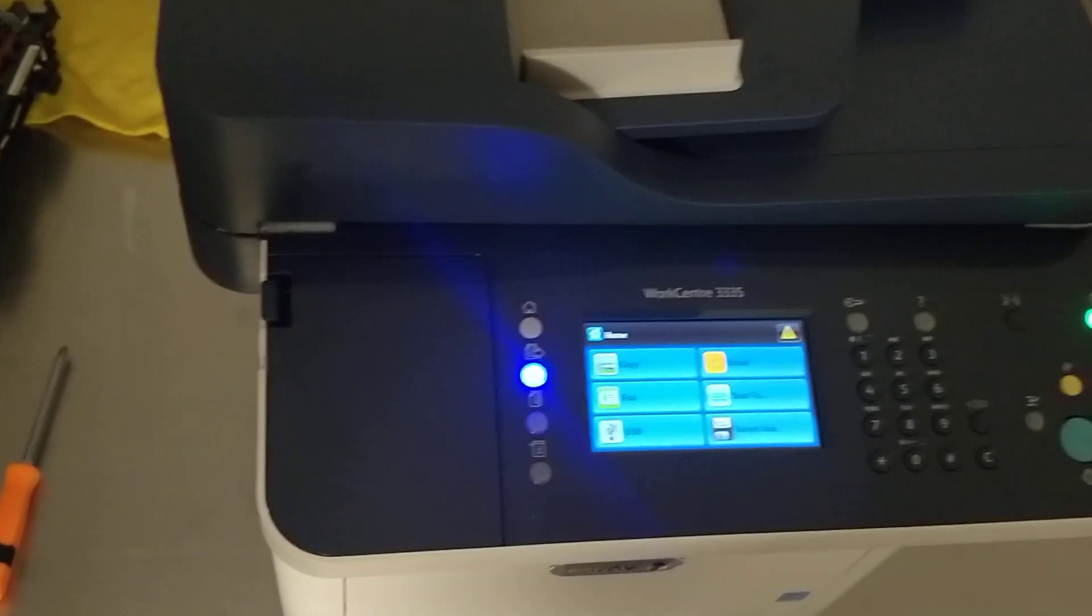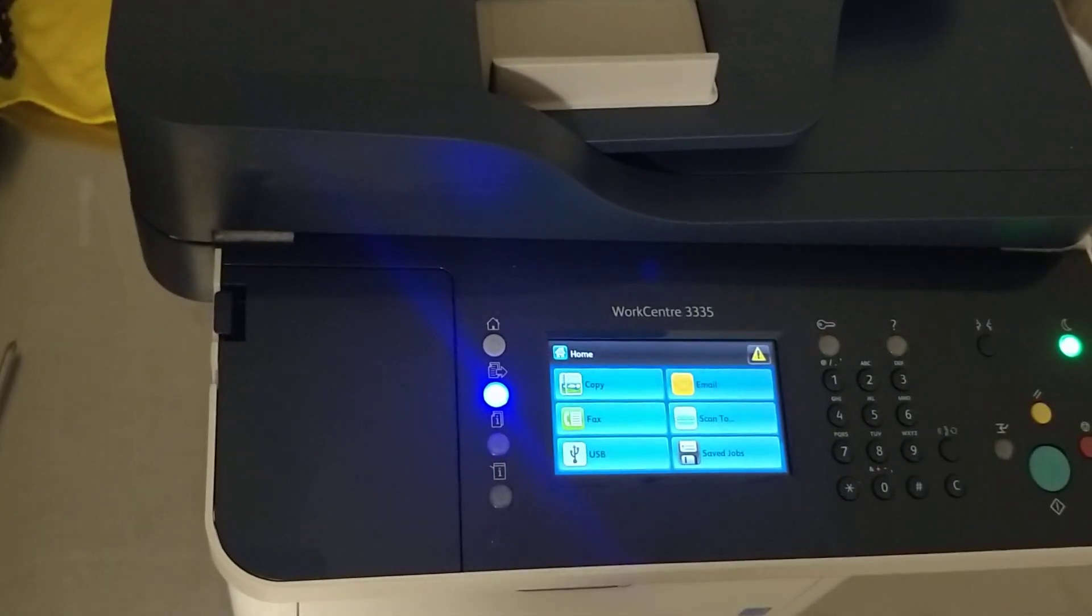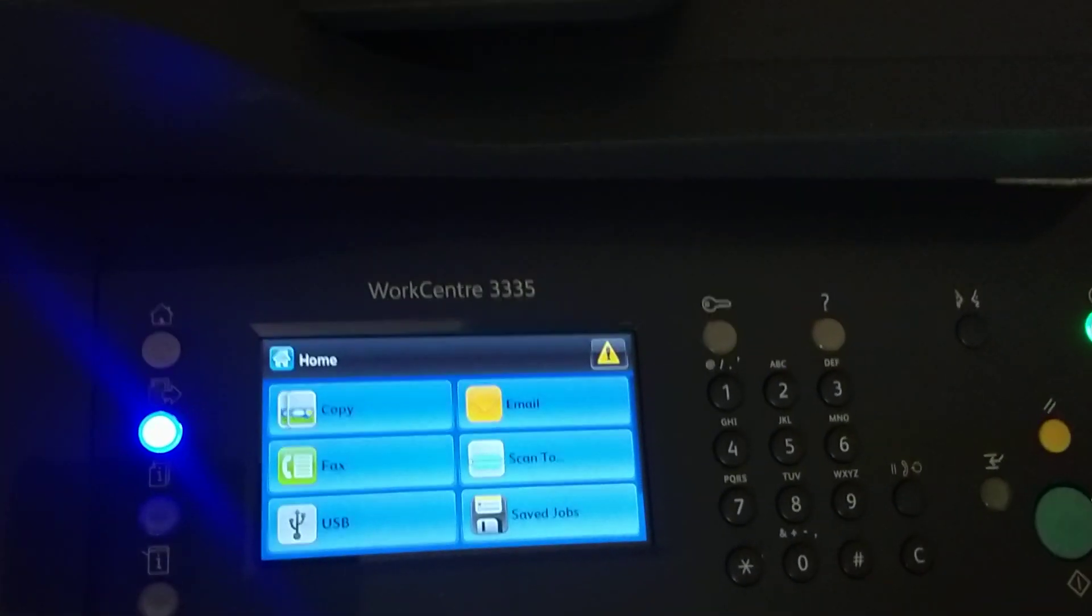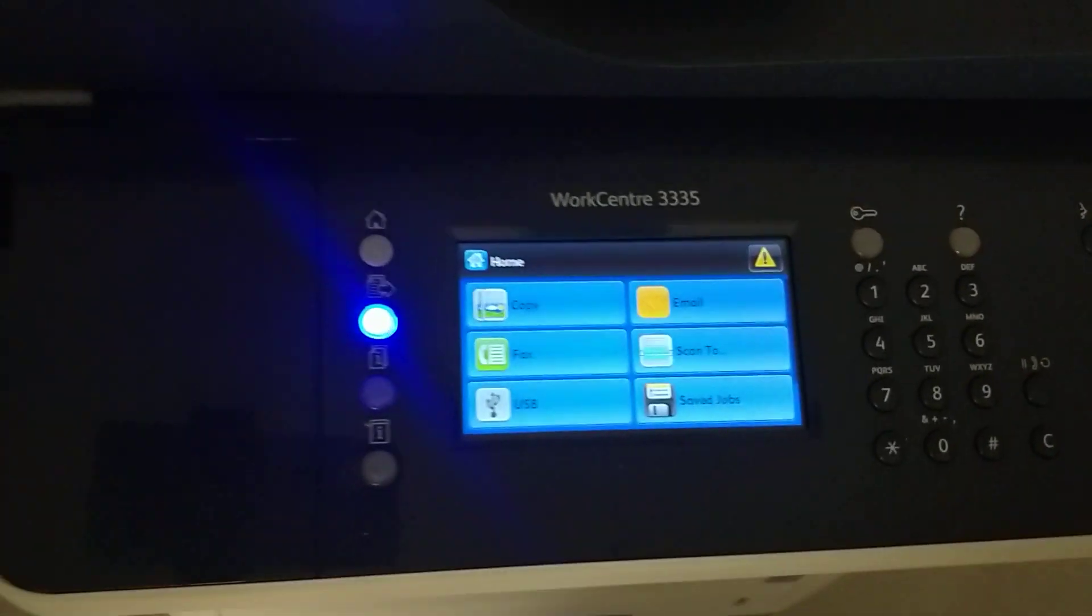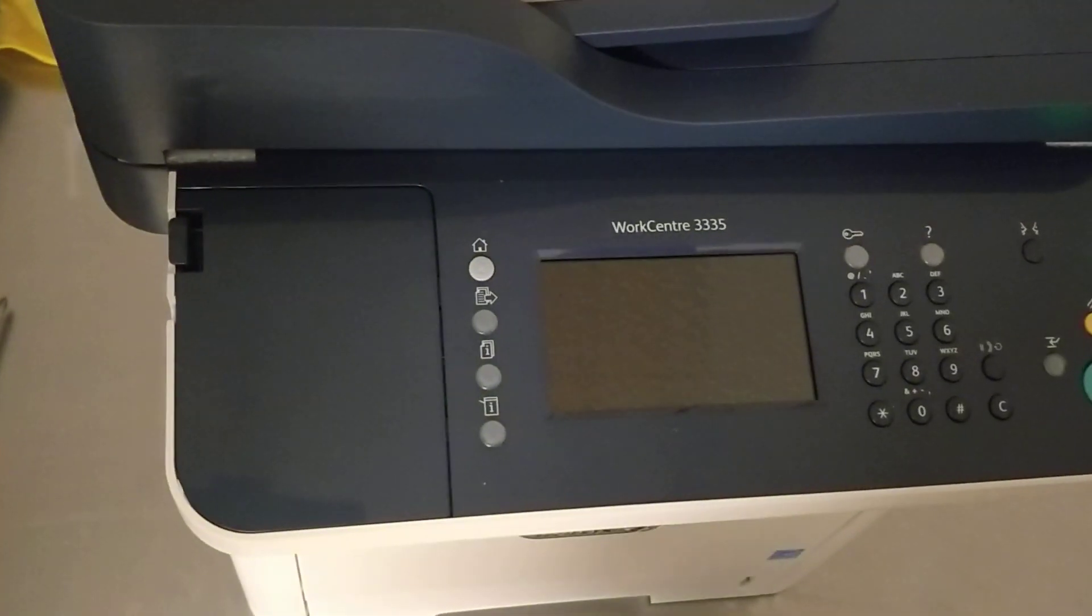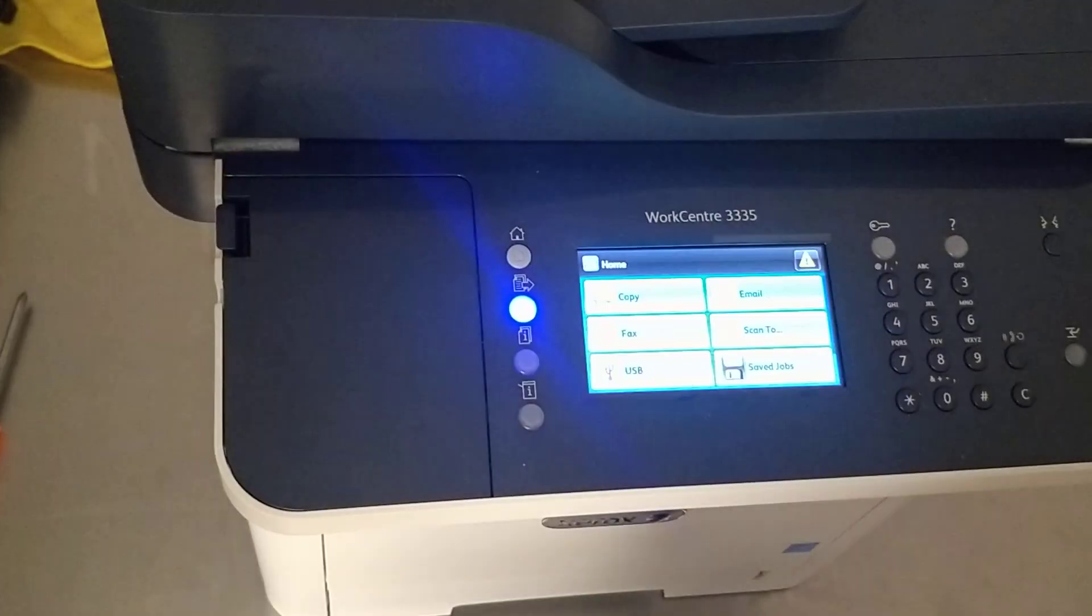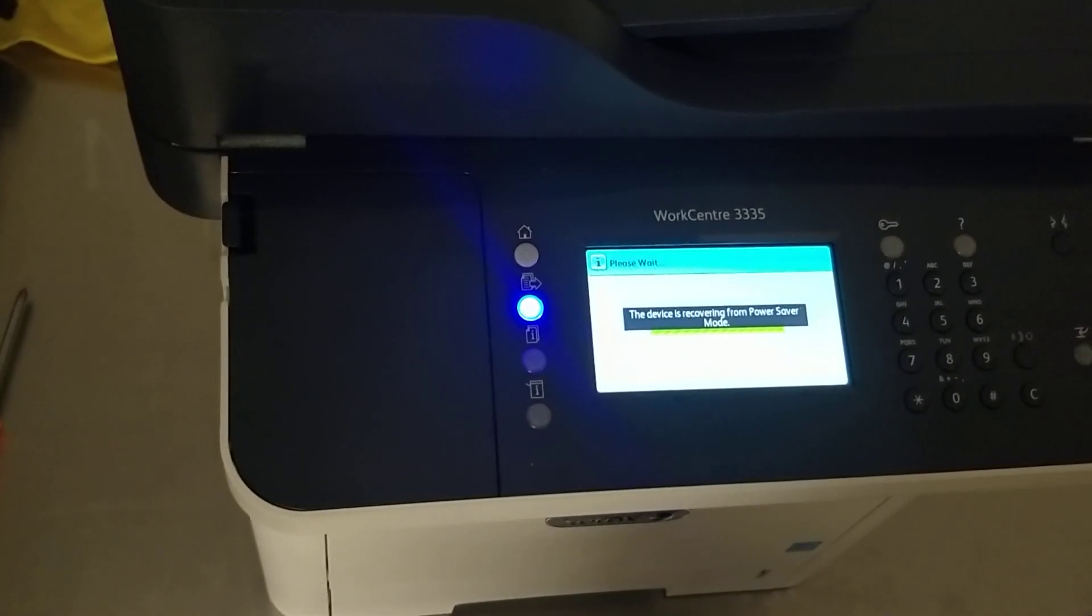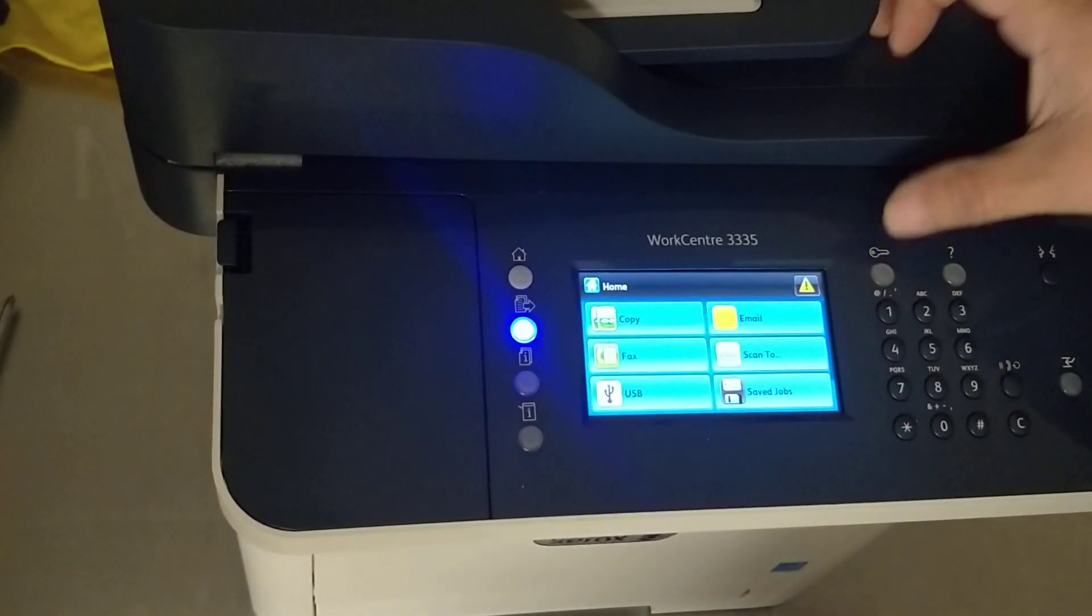Now for the second part, we need to reset the counter on the fuser so the printer knows that the new fuser is coming. To go to the reset menu, you need to go into tech mode. Press and hold the lock button right here and the number pad.